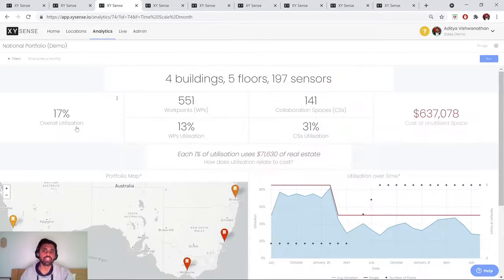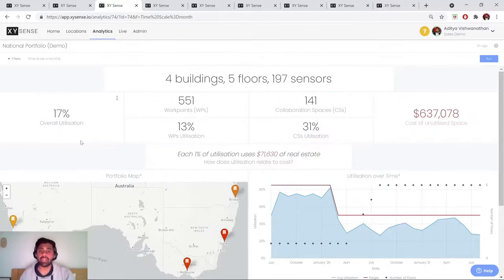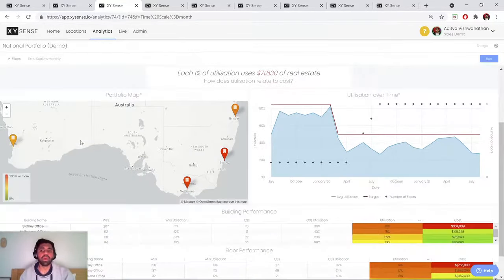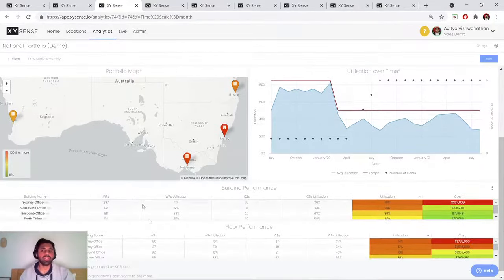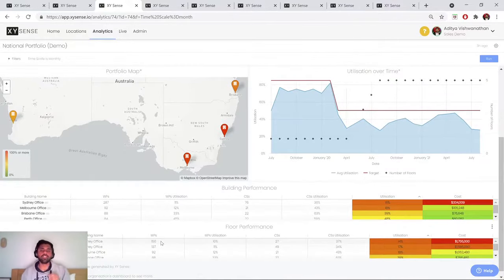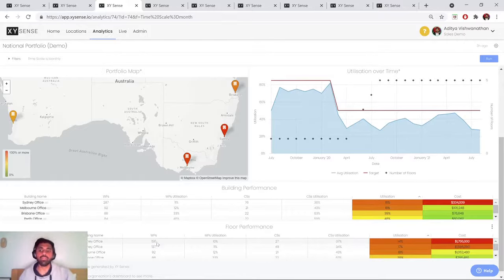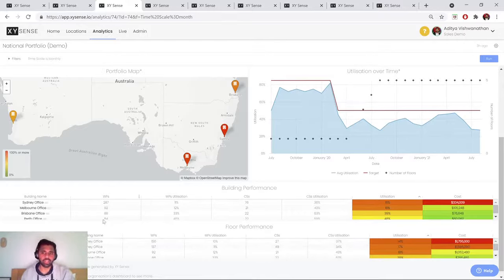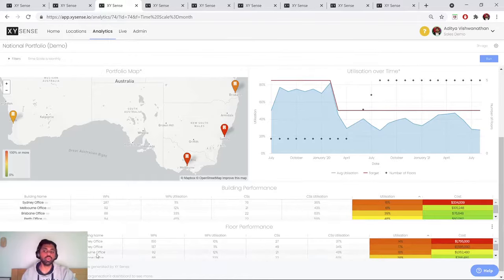Now on a national level, you're looking at very similar metrics and functionality, but really what you're concerned with here is analyzing the performance of each individual location, and that is a floor and a location of that specific country. So in this case, it might be level two of the Melbourne office.